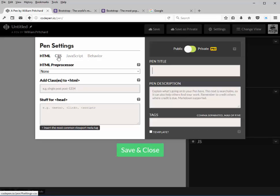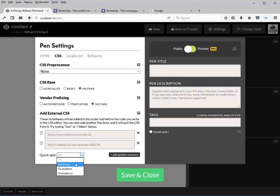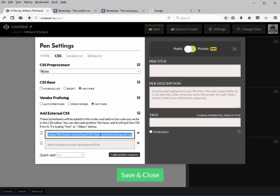If we go to CSS, you'll notice down here at the bottom there's a quick add. If we drop that list box down, there's a Bootstrap that we can include. You'll notice that it's a CDN that it's calling, and in this case it's calling the version 4.0 alpha version. We'll change this in the version 3 template that we're going to create.